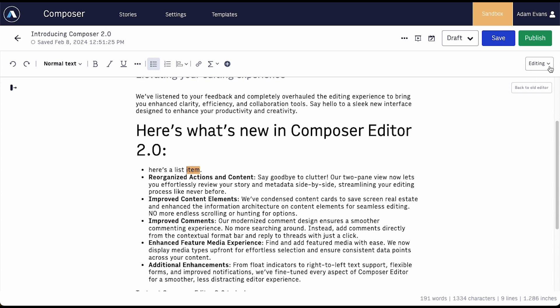One of the biggest additions is the introduction of modes of work: Editing, suggesting, and read-only.